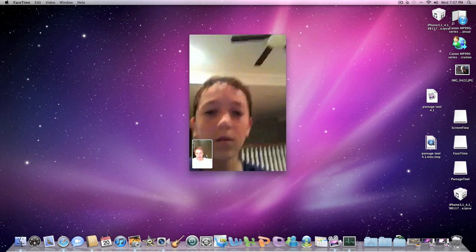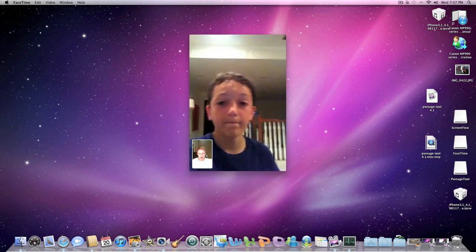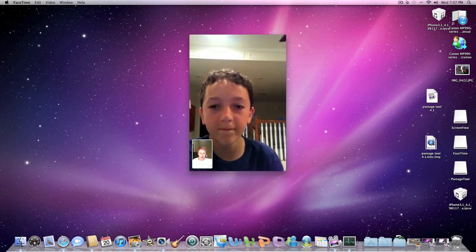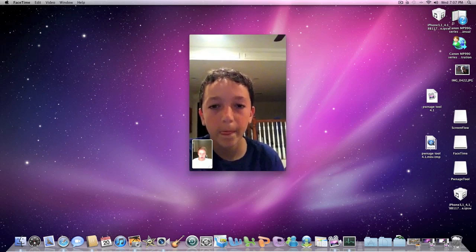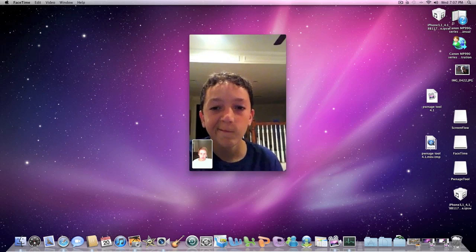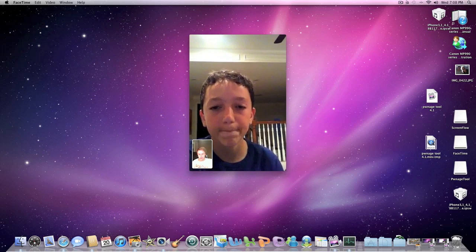But this is really cool because now people who are at their home can video chat with people with iPhones, iPod Touches and stuff like that.